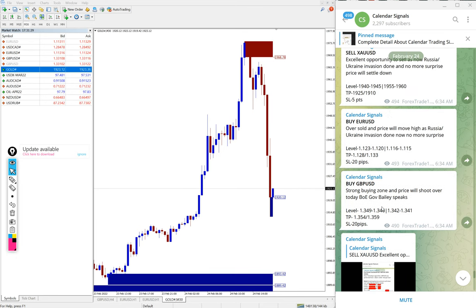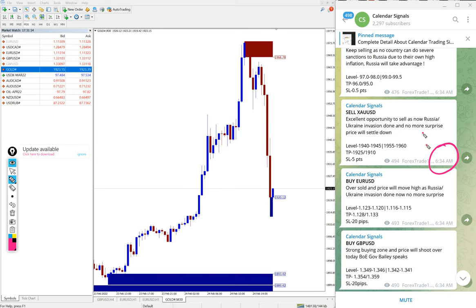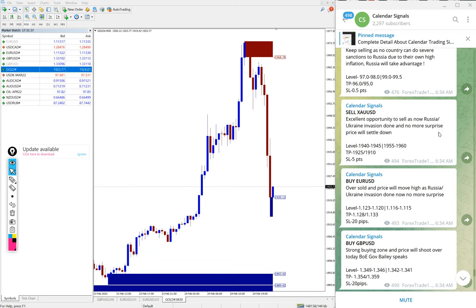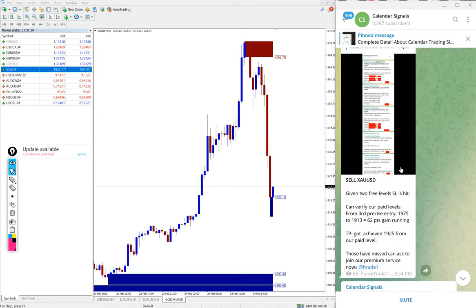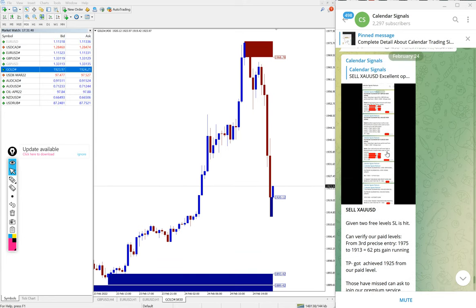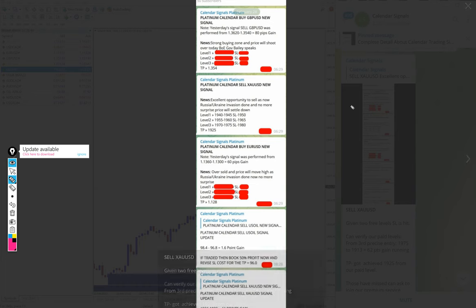We posted our free signal at 6:35 AM as per the GMT timeline. Here is the paid signal screenshot. At 6:20 we posted the signal, this is as per the platinum channel.